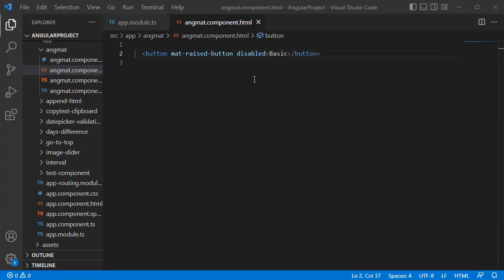Now save this file and go back to the browser. If you observe the button in the browser, it turned grey in color and you cannot click on it. This is one of the real-time scenarios where you can disable the button based on your requirement.